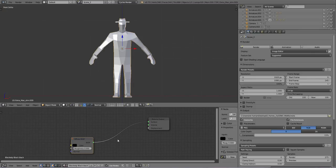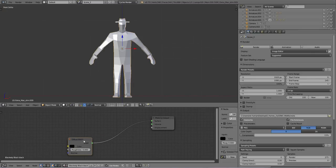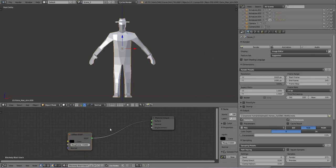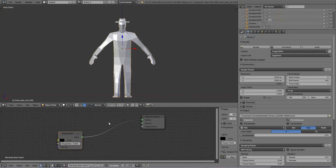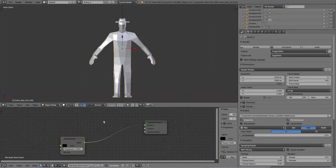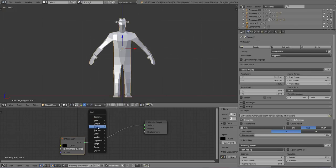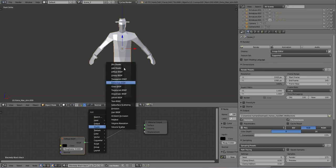I hate the sound of the keyboard on the microphone, that's gross. Okay, so we need to add a mix shader.